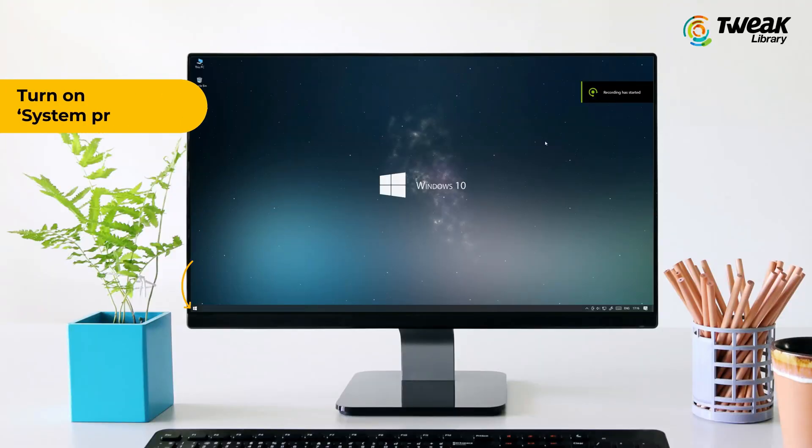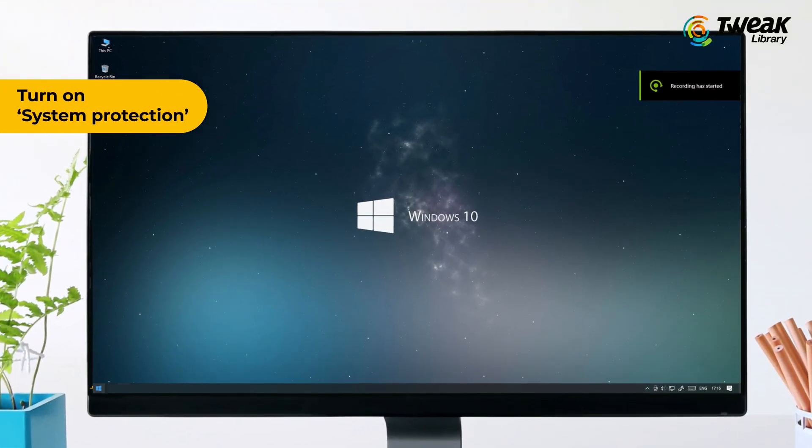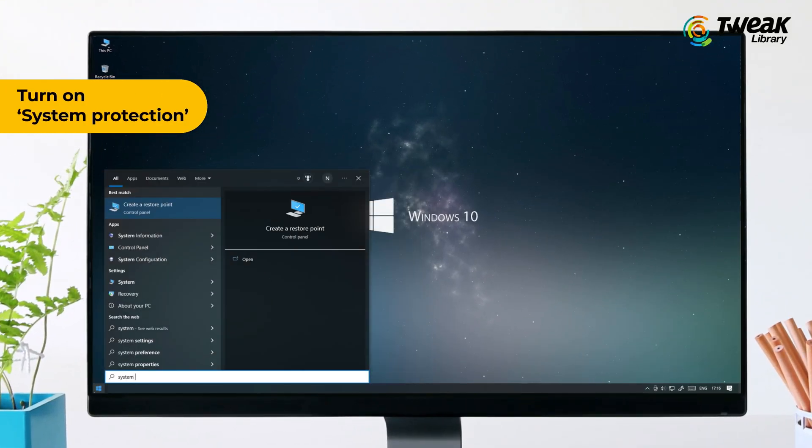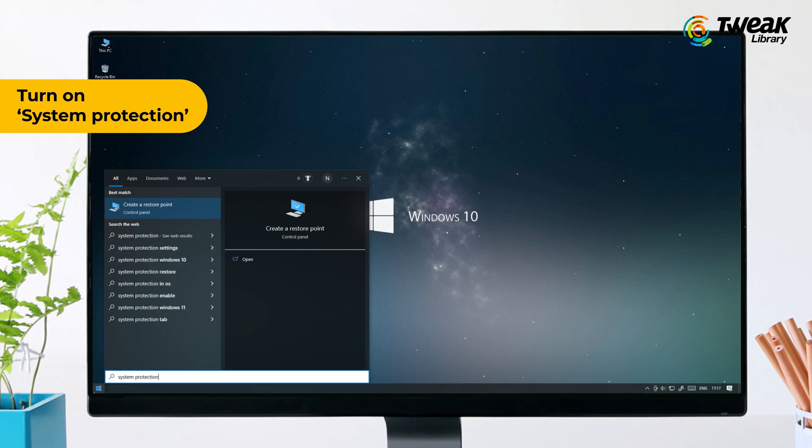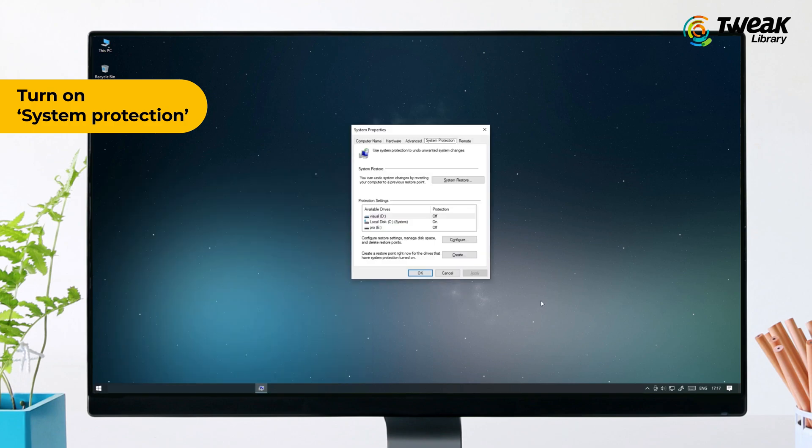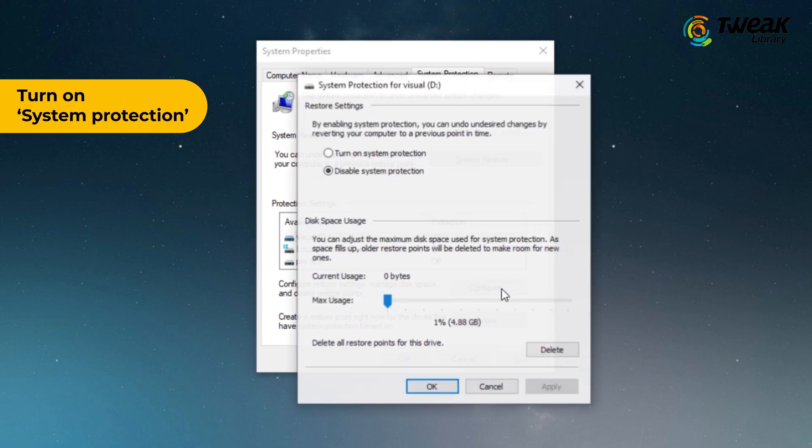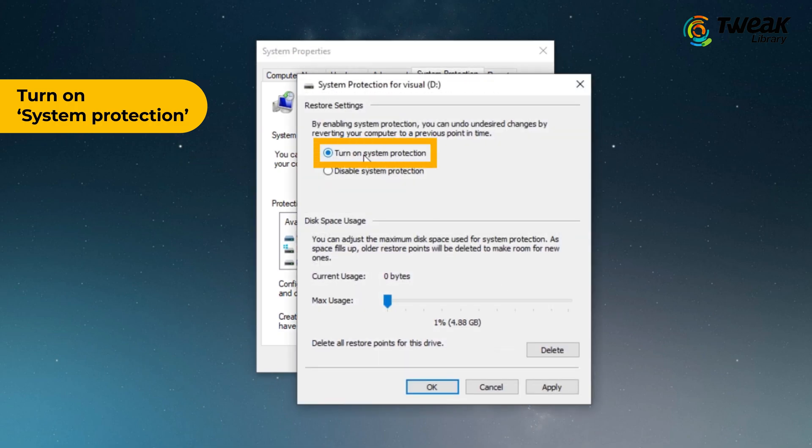You can activate it manually by going to the start menu, typing system protection, and hitting enter. Then choose a hard drive under protection settings and click configure. Turn on system protection and click OK. This will allow you to restore previous versions of files and folders.